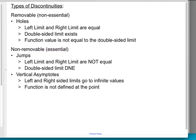First, we're going to talk about the big categorization: removable and non-removable. Removable — think about that as not a big deal. Another way you'll see it worded in some textbooks is non-essential, meaning what's wrong is not a huge issue. Whereas non-removable are really big deals, or essential discontinuities — they're a big deal.